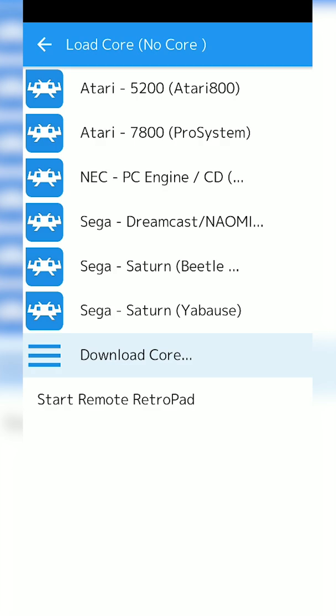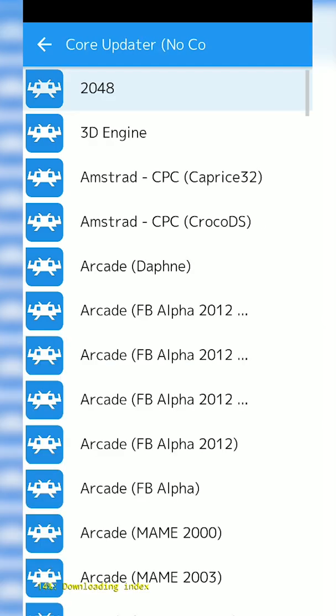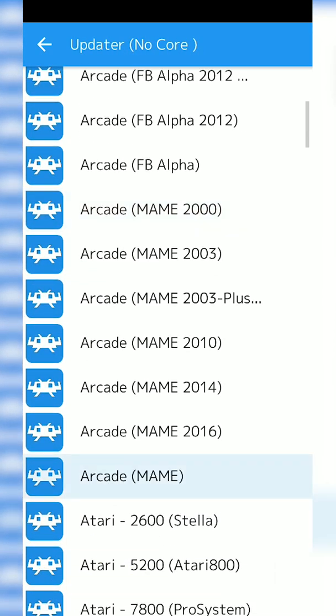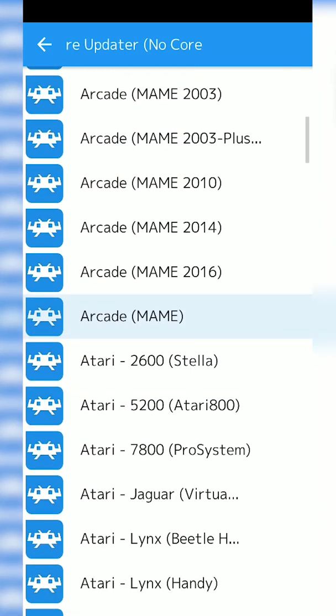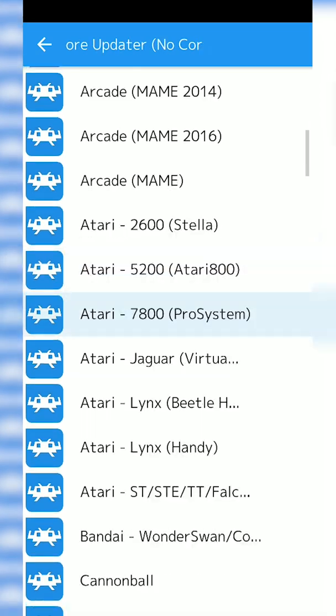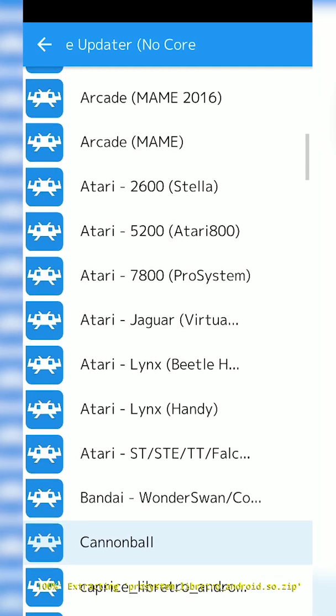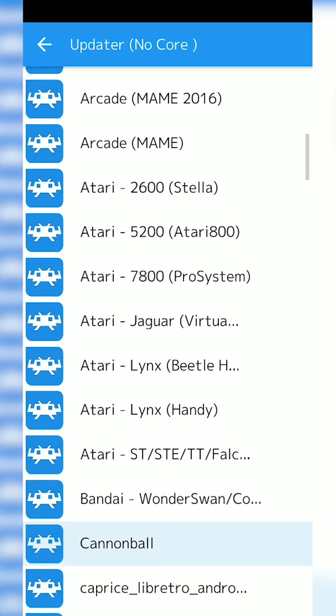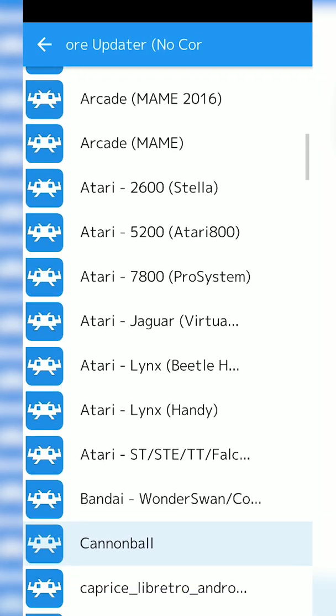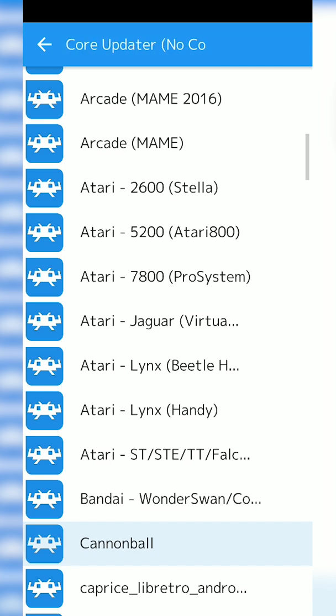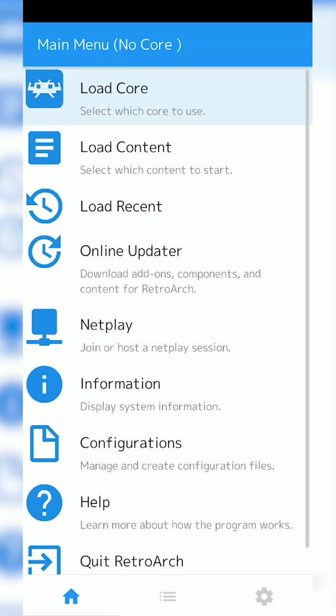is clicking the Download Core button at the very bottom. Then from here we're going to be scrolling down until we see Atari 7800 and then ProSystem in brackets. What we're going to be doing is clicking this, and then you're going to notice some yellow text at the very bottom of your screen saying downloading and extracting. That means our core is currently being installed. From here we're going to be clicking the back button on the